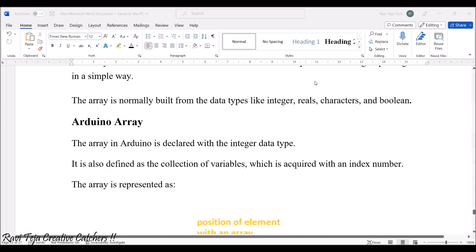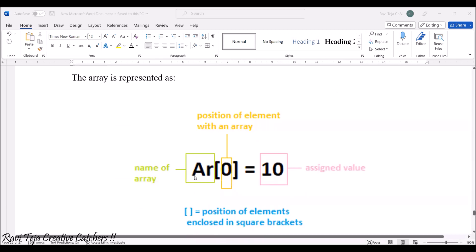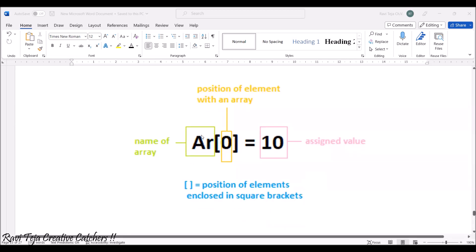Coming to the Arduino array, the array in Arduino is declared with integer data type, like int. It is also defined as the collection of variables which is acquired with some index number. The array is represented in this way: an array with the square brackets with some number that is considered as the position of the element, and with some assigned value. If you see over here, 'ar' is the name of the array. We can give any kind of name, and the value present in this particular square bracket is considered as the position of element within an array. This particular position of elements is enclosed with the square brackets.